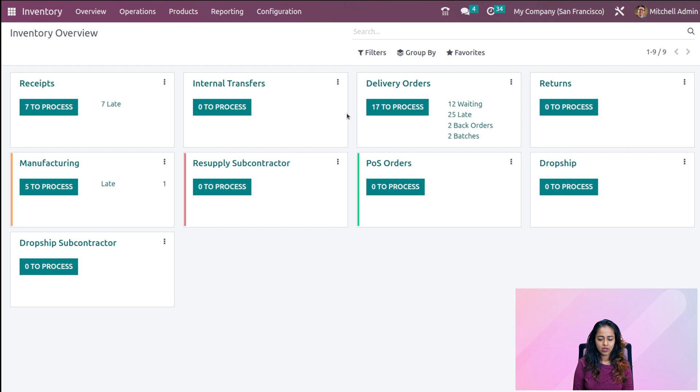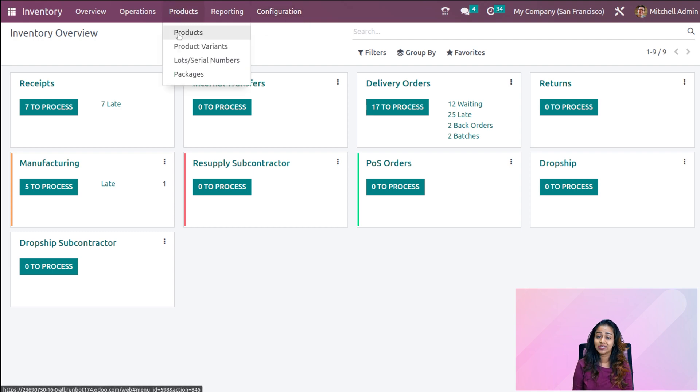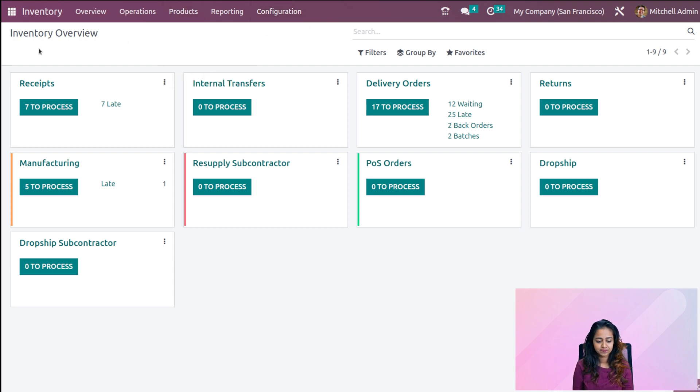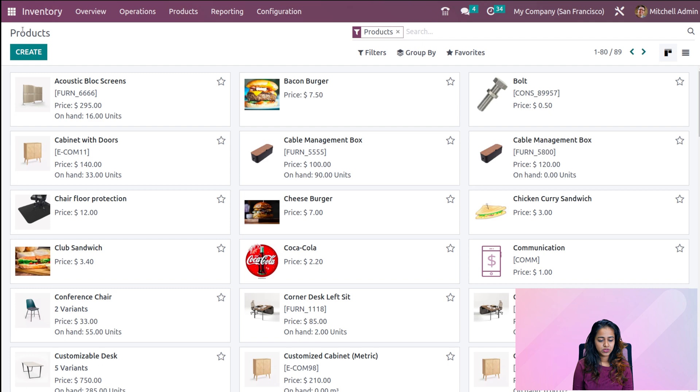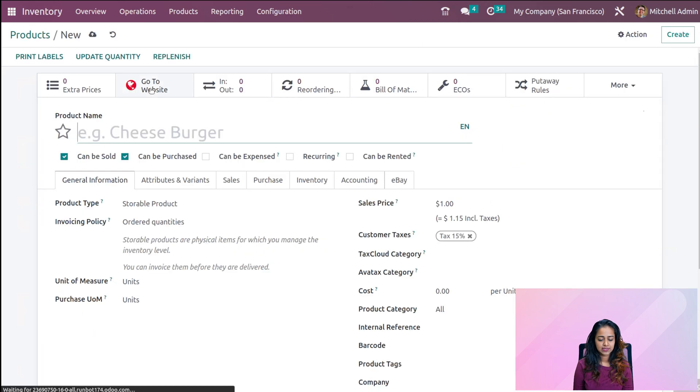Next we have FEFO and Closest Location. Let's move on to FEFO. Now we have FEFO, which is First Expiry First Out. Before going to configuration, we'll create a product first. Going to create one here, click on create.